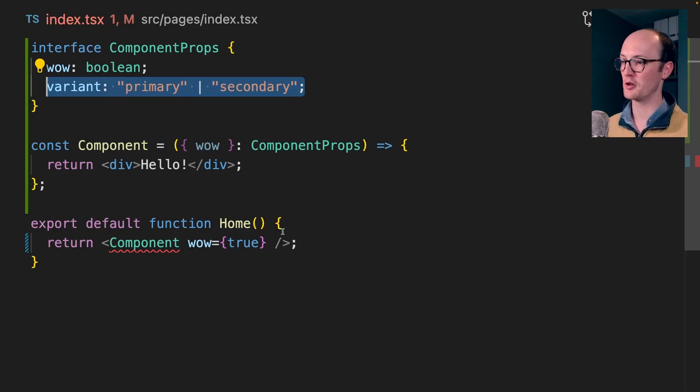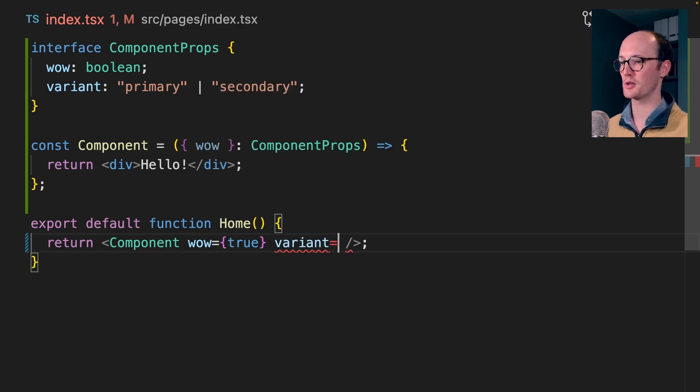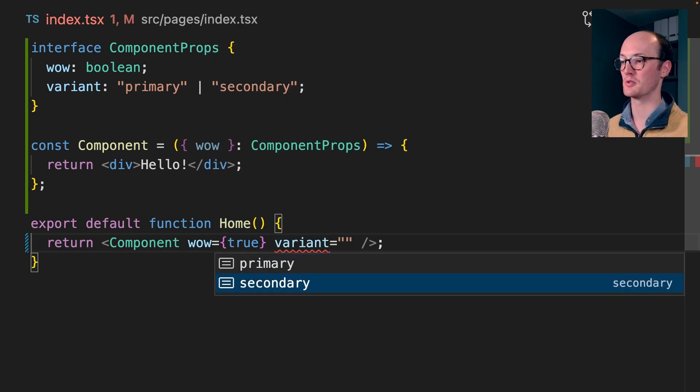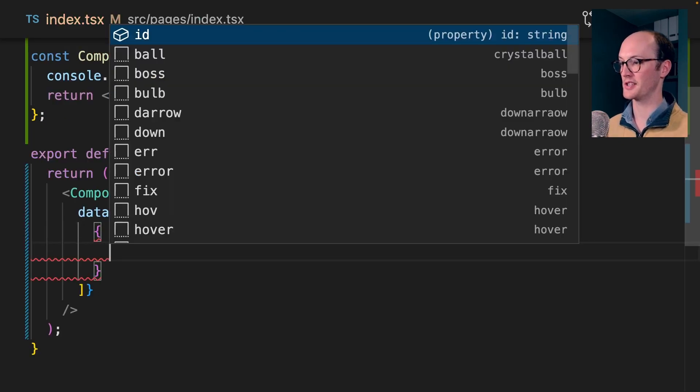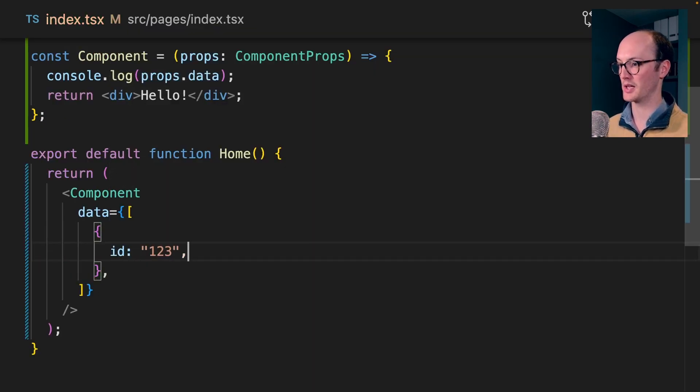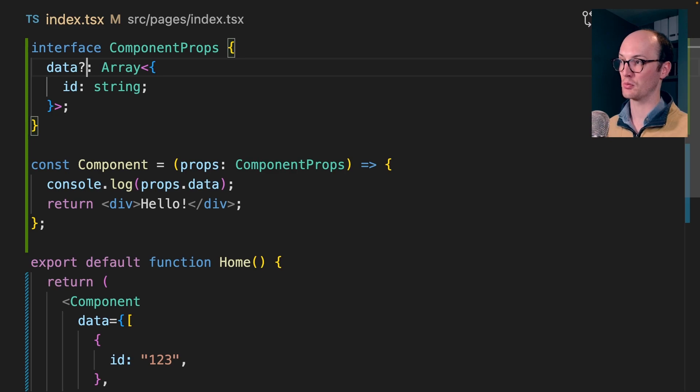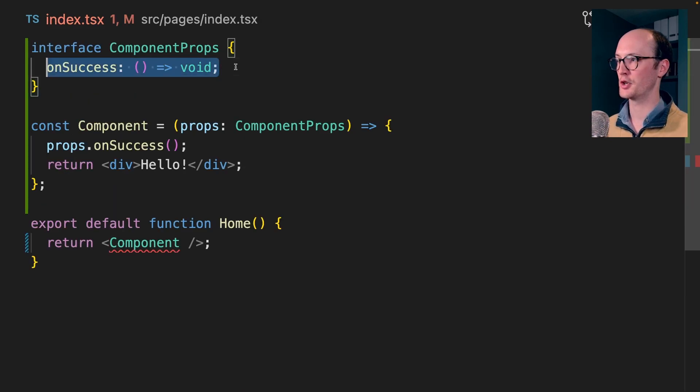You can use string unions here to give yourself really powerful autocomplete when it comes to typing certain props. You can express arrays of objects, which is great for data shapes. Then when you pass in the array of objects, you'll get really nice autocomplete. You can use this optional property syntax to express it as optional. So this means you don't have to pass it if you don't want to.